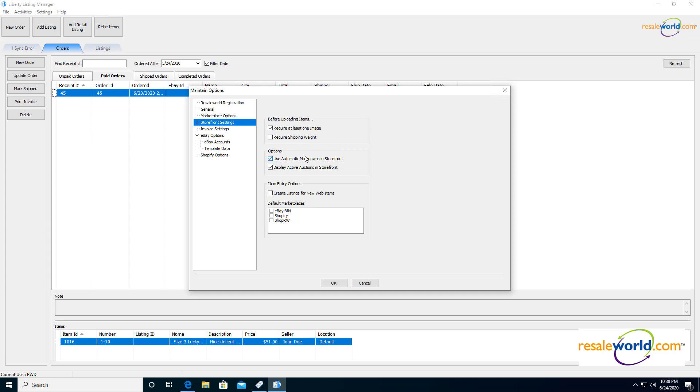So within this area, we can specify whether we want to create listings for eBay, Shopify or ShopRW. I do have a video that goes over auto create listings. The one important thing to note for auto create listings for eBay is that when you add an item into Liberty and you set it to create the listing for you, it will actually not go to eBay immediately. You do have to touch the listing in listing manager before you can set it up to eBay. That's because you've got to set your eBay category, which will in turn set your eBay category ID. You have to set your item specifics. And also if you plan on changing your eBay policy or eBay policy shipping or return policy, you'll need to select those things beforehand. There's no way to actually just push an item straight to eBay without actually touching it.